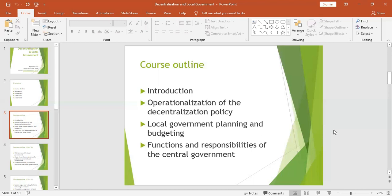It means reversing the concentration of administration at a single center and confining powers to local government. James Manor defined decentralization as a democratic system where power is given to local authorities from the central government democratically, and highlights a number of benefits towards the policy. The best known definition has been given by Lord Nair, who defined it as the transfer of responsibility for planning, management, and resource raising and allocation from the central government to local units of government.